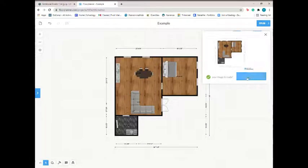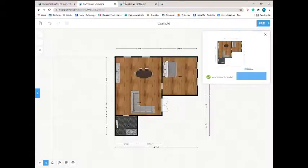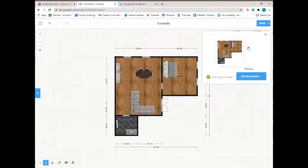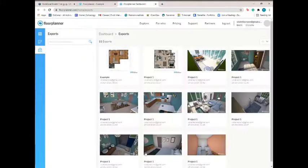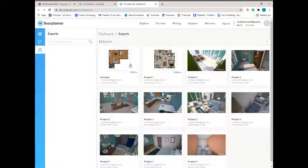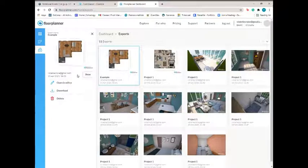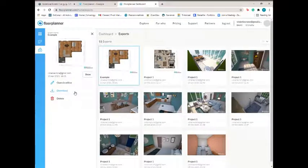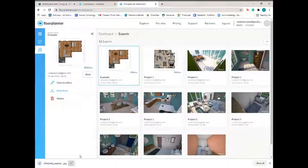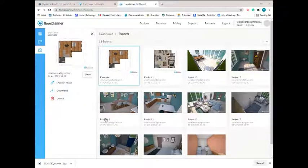And then you can just save this wherever you want in your files and turn that in. Or you can go to see your exports because we just exported this image, and it'll come up in here, and then you can download it and again save it in your folder to turn in.